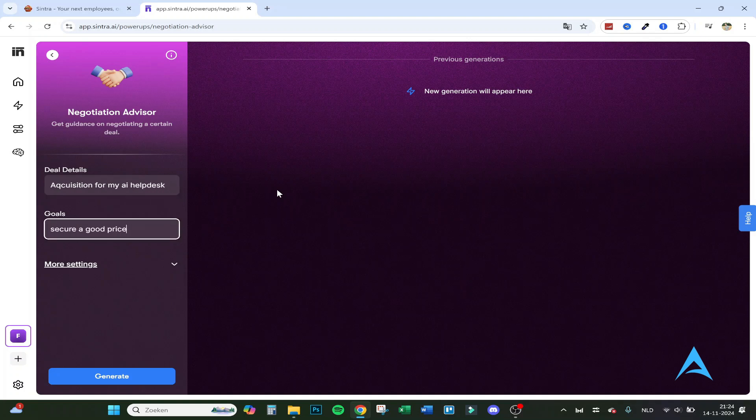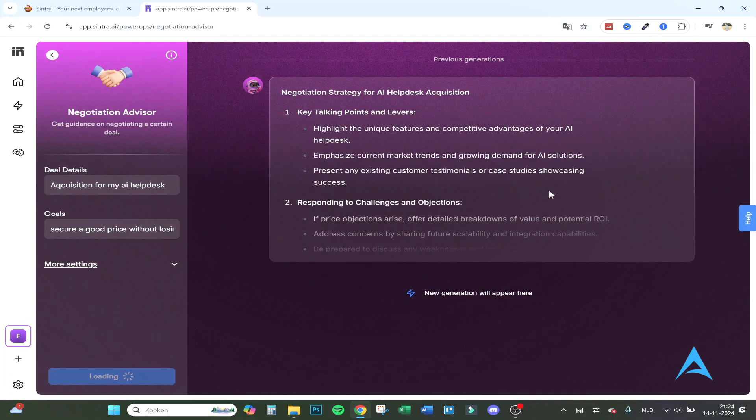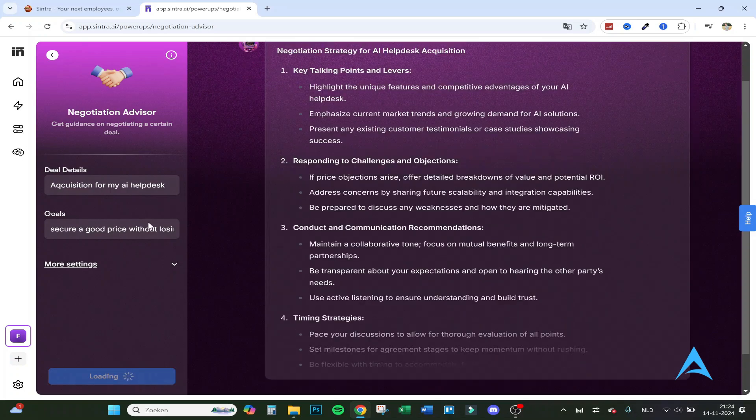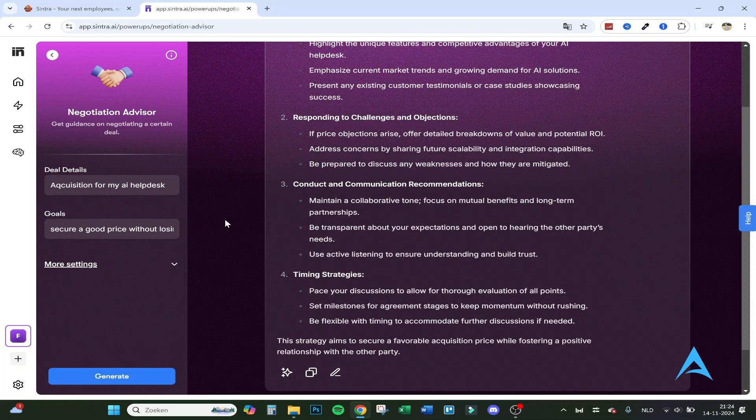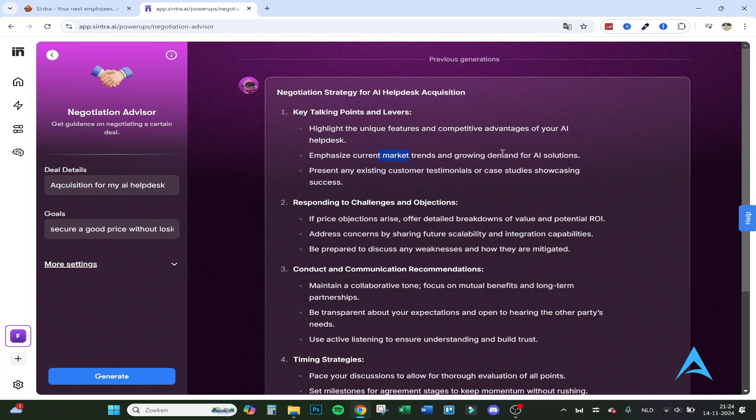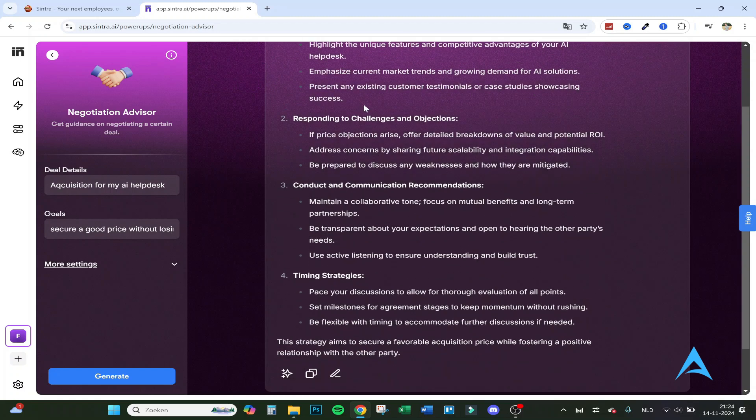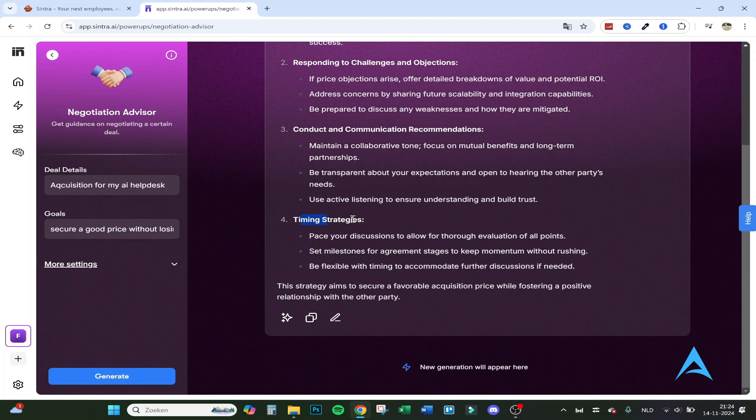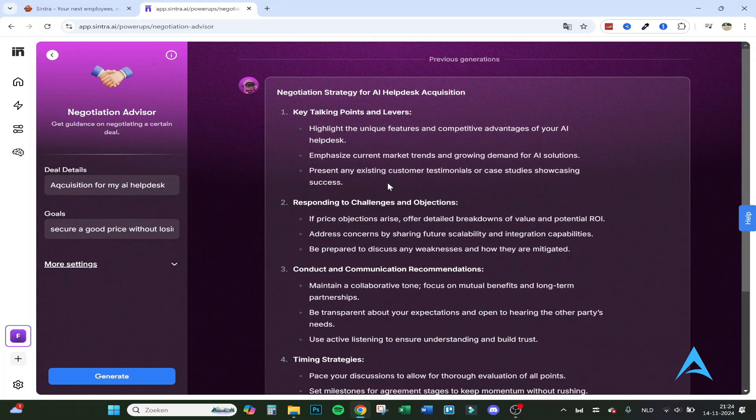Position for my AI helpdesk call, secure a good price without losing. Of course, you can specify this a lot more, but this is just coming out of my head right now. Highlight the unique features, emphasize current market trends and growing demands, responding to challenges, conduct and timing strategies. So there are a lot of strategies you can implement if you want to, and you can make it as specific as you want.